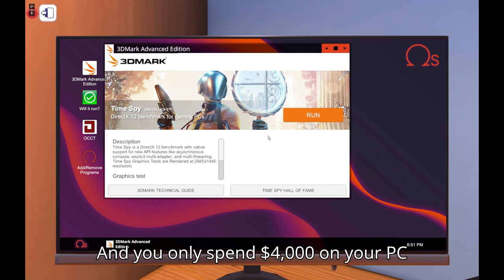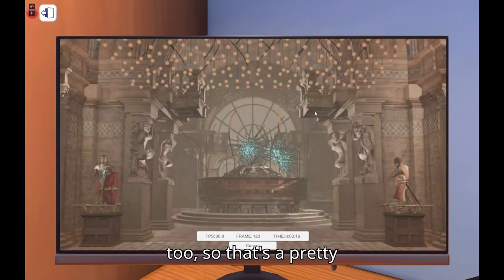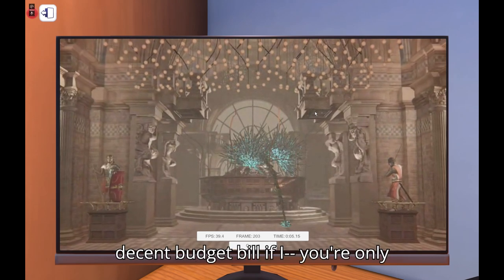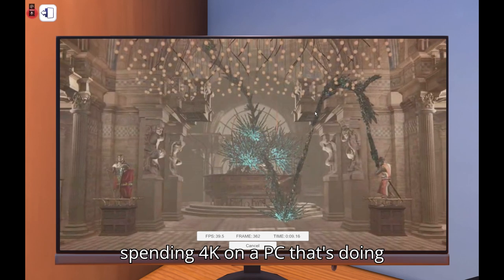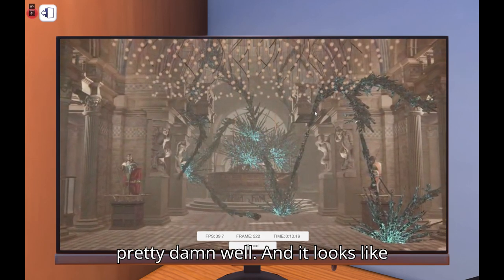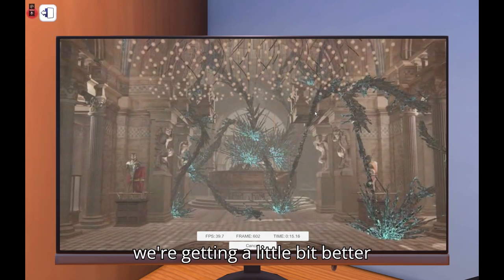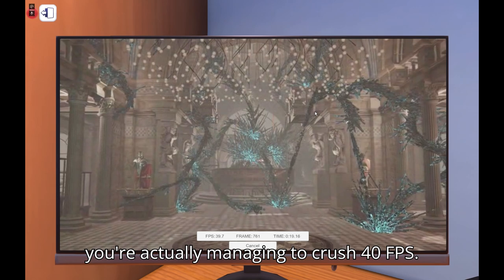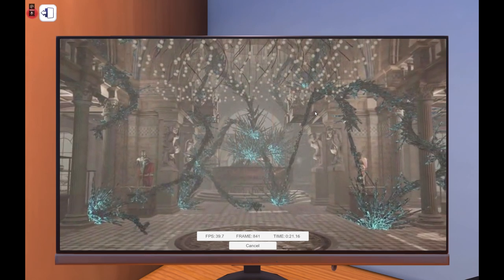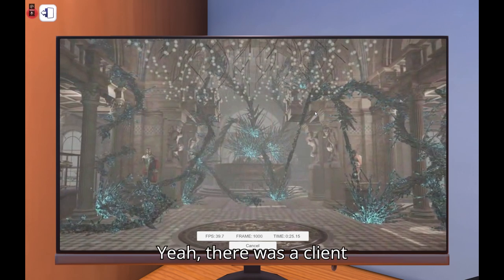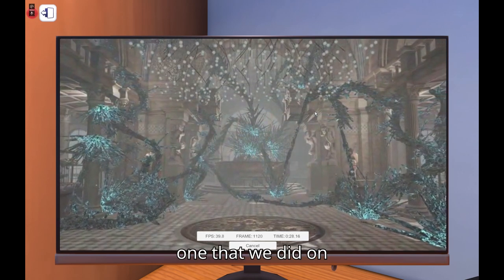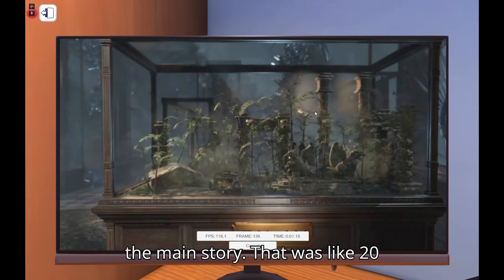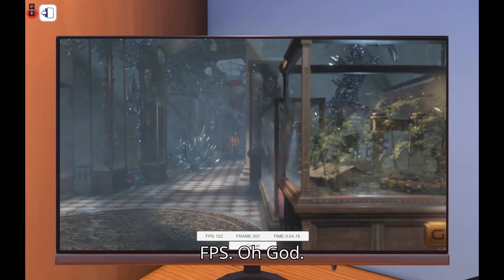Yeah we got some RGB. All right thanks for the 3D Mark again, let's see if we'll change anything. And you only spend $4,000 on your PC too, so that's a pretty decent budget build. If I add my, you're only spending $4K on a PC, that's doing pretty damn well. So and looks like we're getting a little bit better performance as well over here. Yeah you're actually managing to crush 40 FPS on this. This starting part is always, no yeah there was a client one that we did on the main story that was like 20 FPS.